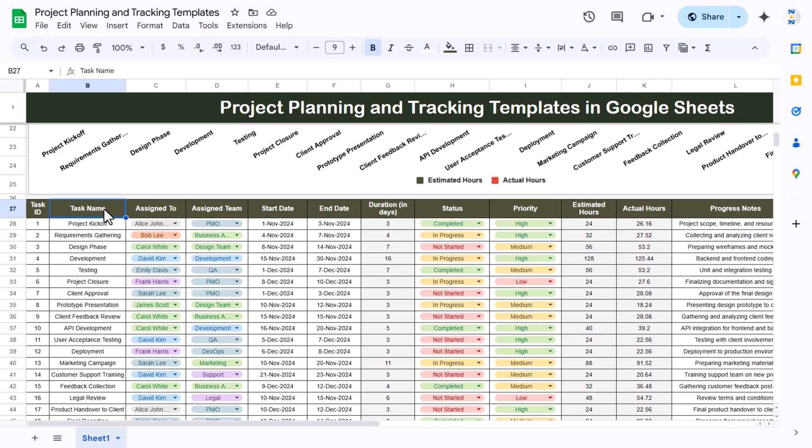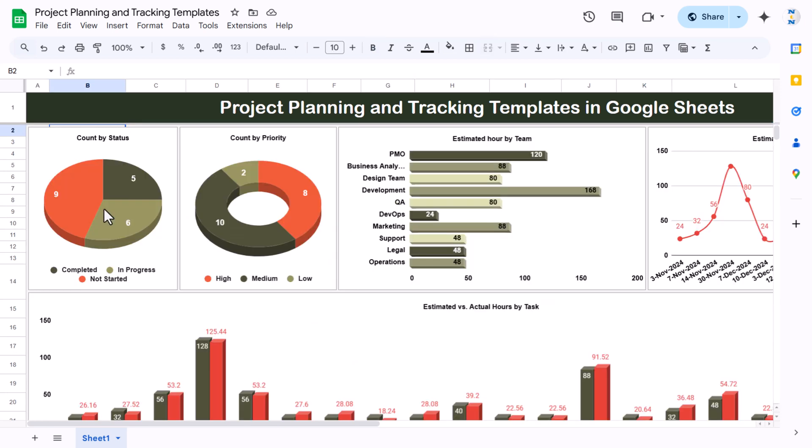Hello friends, welcome to the New Tech Navigators. My name is PK. In this video you will learn how to create a project planning and tracking template in Google Sheets. As you can see on my screen, I have created this template.